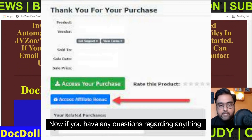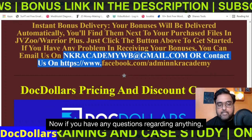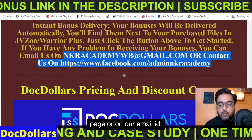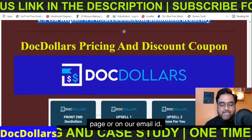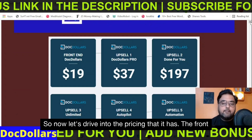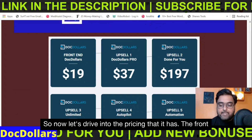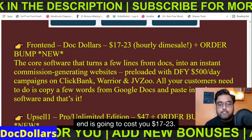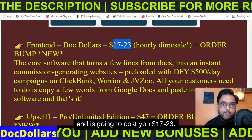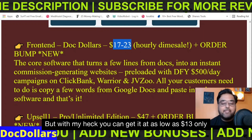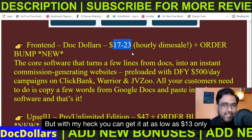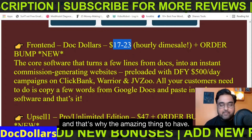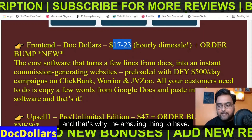If you have any questions, please feel free to reach out on our Facebook page or via email. Now let's dive into the pricing. The front end costs $17 to $23, but with my hack you can get it for as low as $13, which is quite an amazing deal.